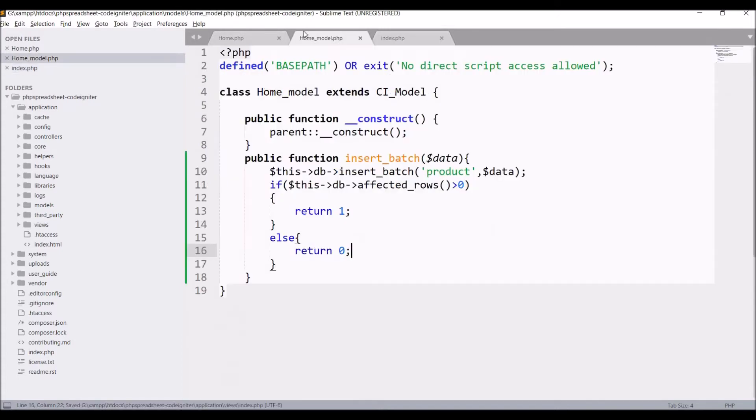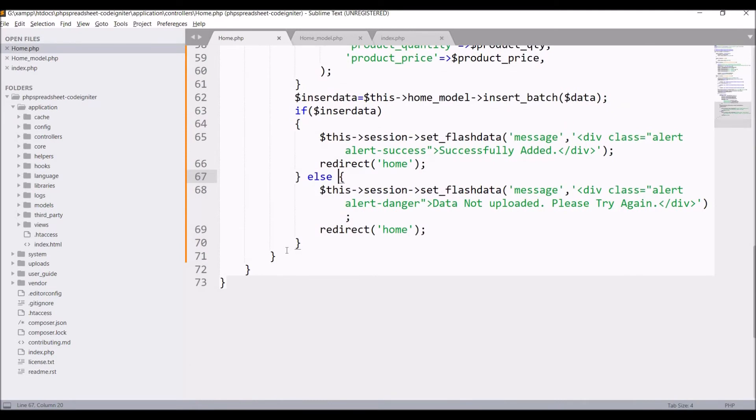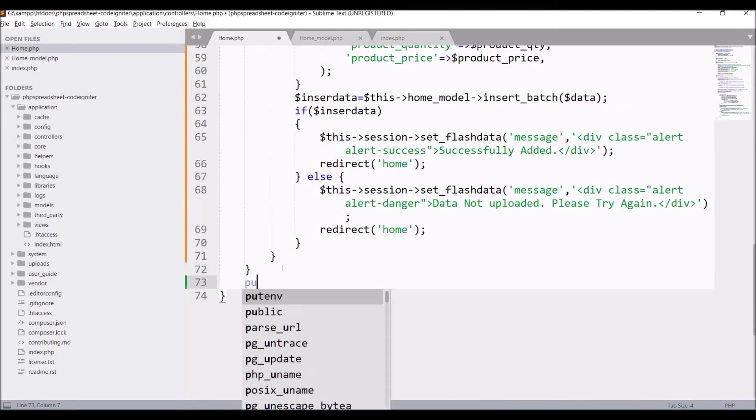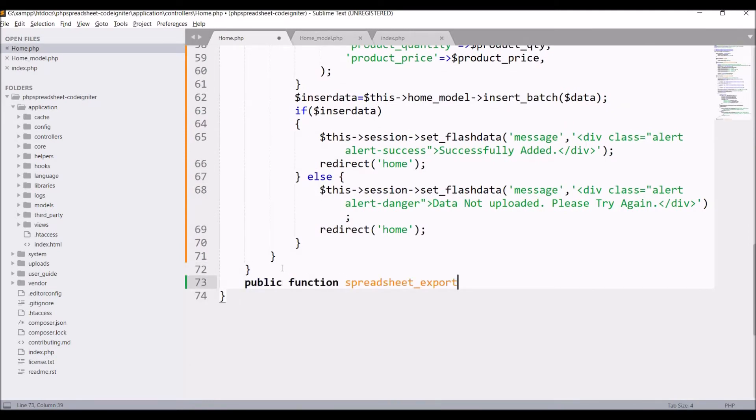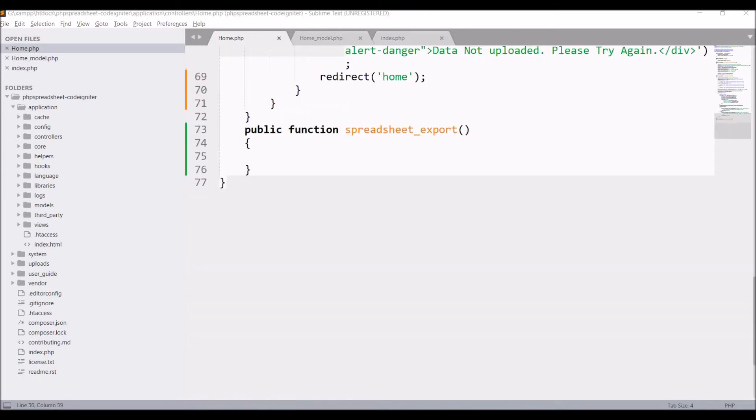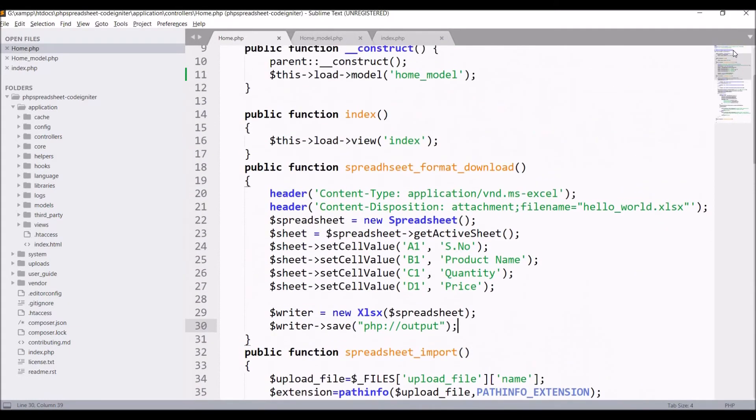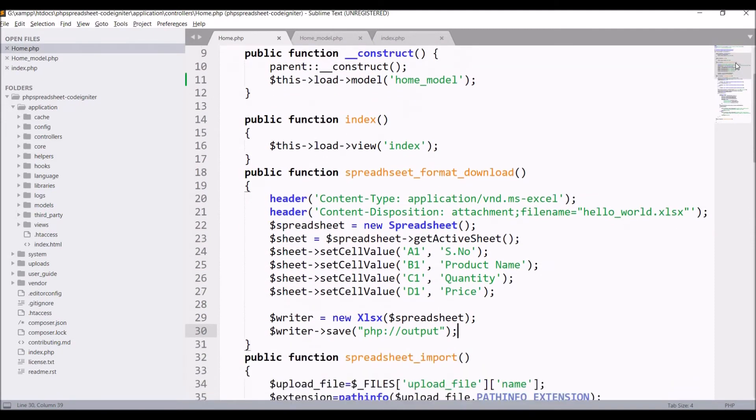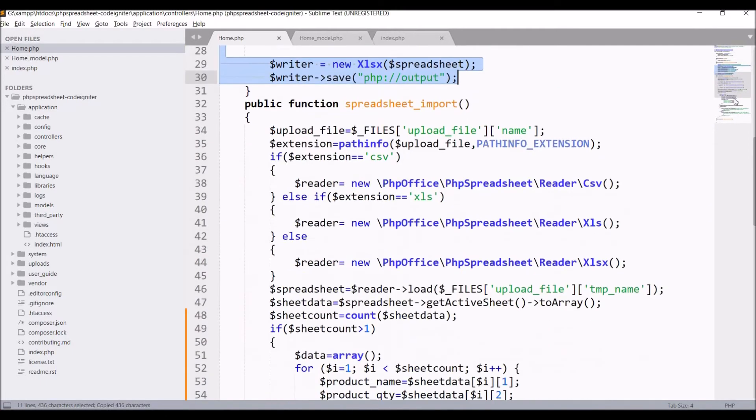I will be creating the same function in my controller. Go to home controller and write public function spreadsheet export. Inside this function I will be using the same code as I have used in spreadsheet format download, so just copy this and paste in the function.